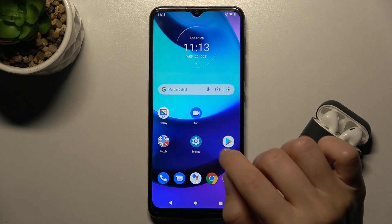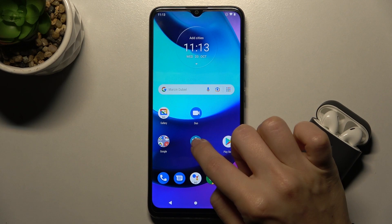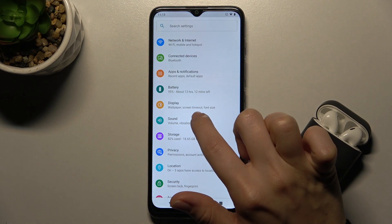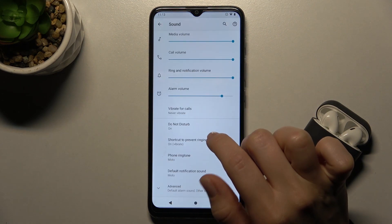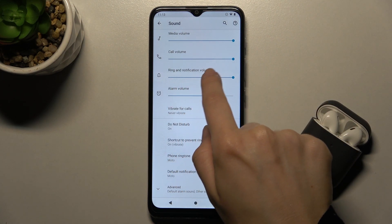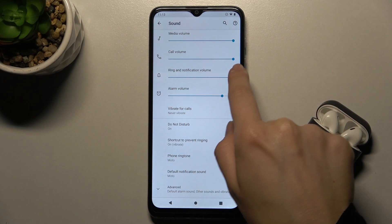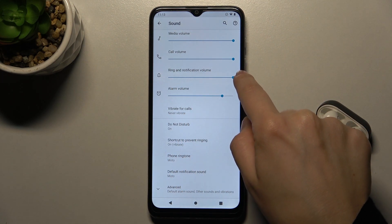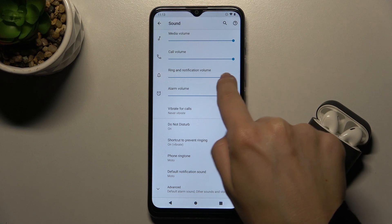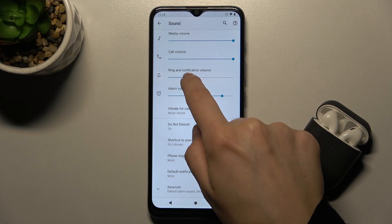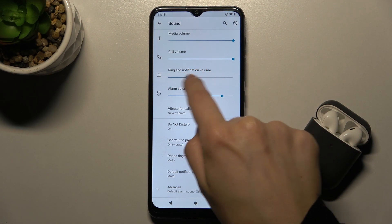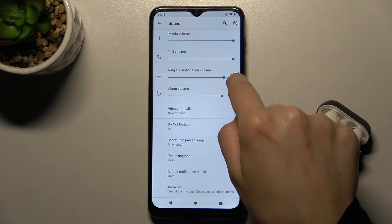Okay, the first step is go to Settings and here find the Sound, tap on that. Here you get the ring and notification volume. You can change that by swiping with your finger to the left or to the right.